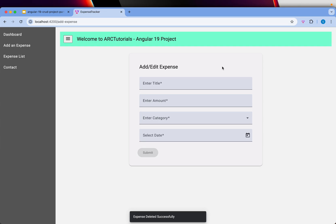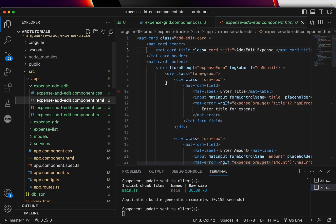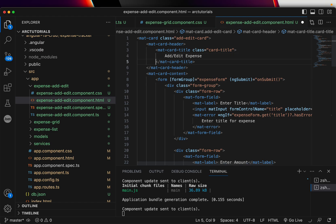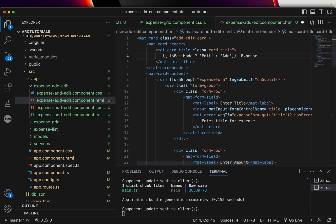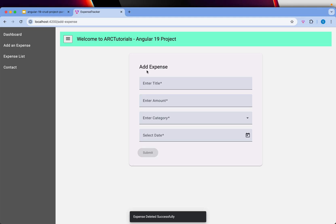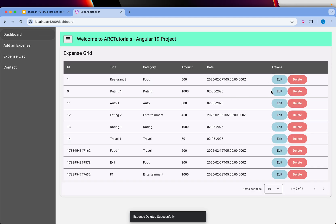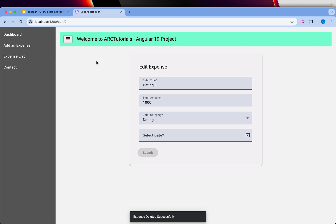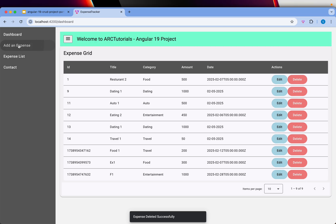In the template, we'll add a condition: if edit mode is set, show 'Edit Expense', otherwise show 'Add Expense'. Now when you save and run the app, it says 'Add Expense' on the add screen and 'Edit Expense' on the edit screen. You can apply the same logic to the submit button as well using a simple conditional.